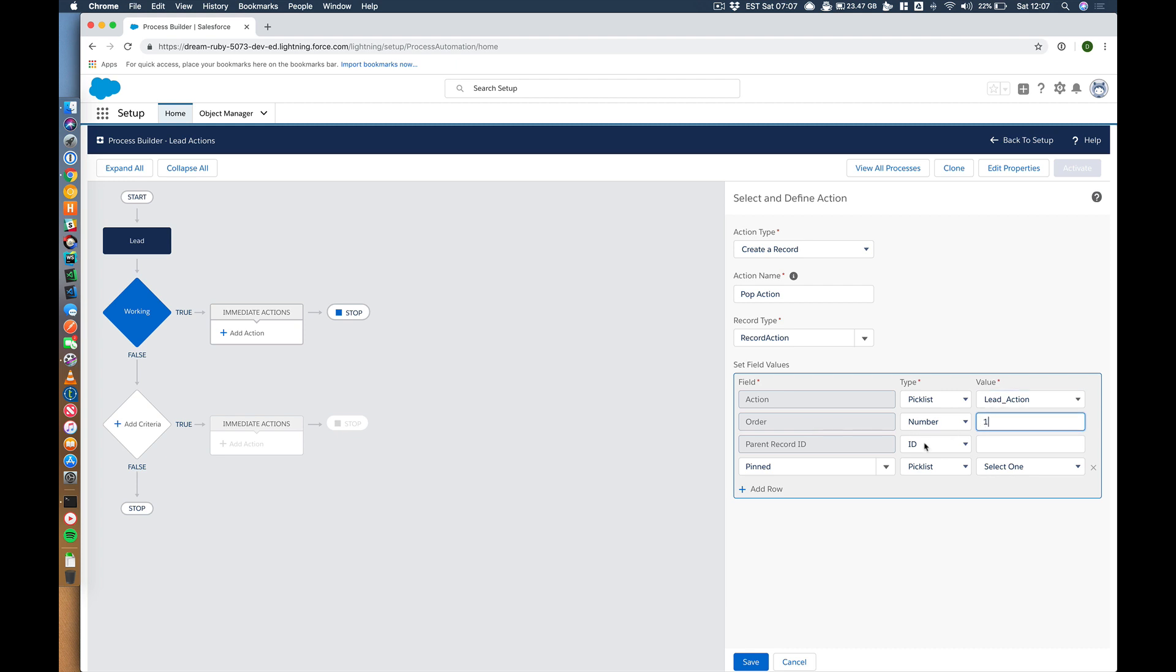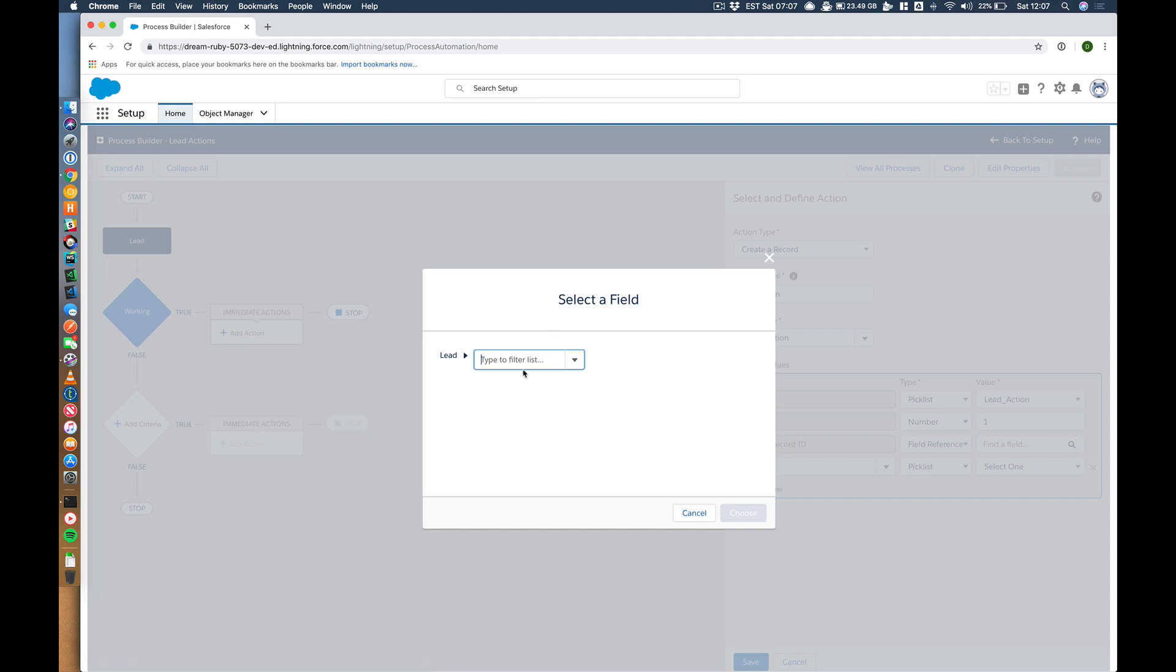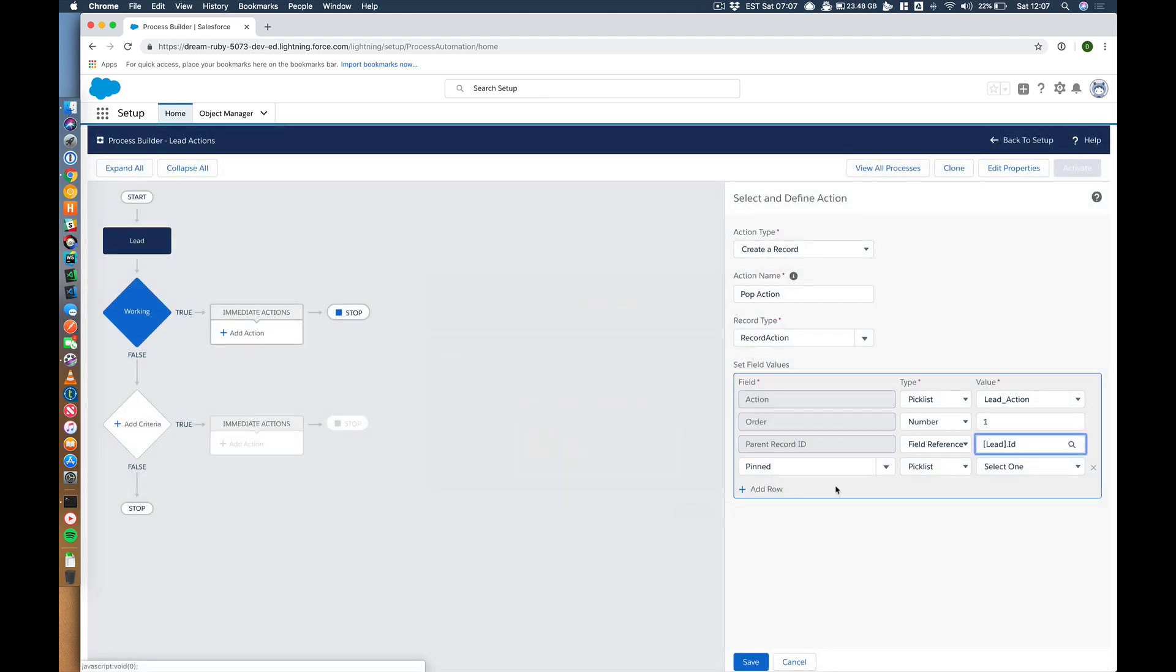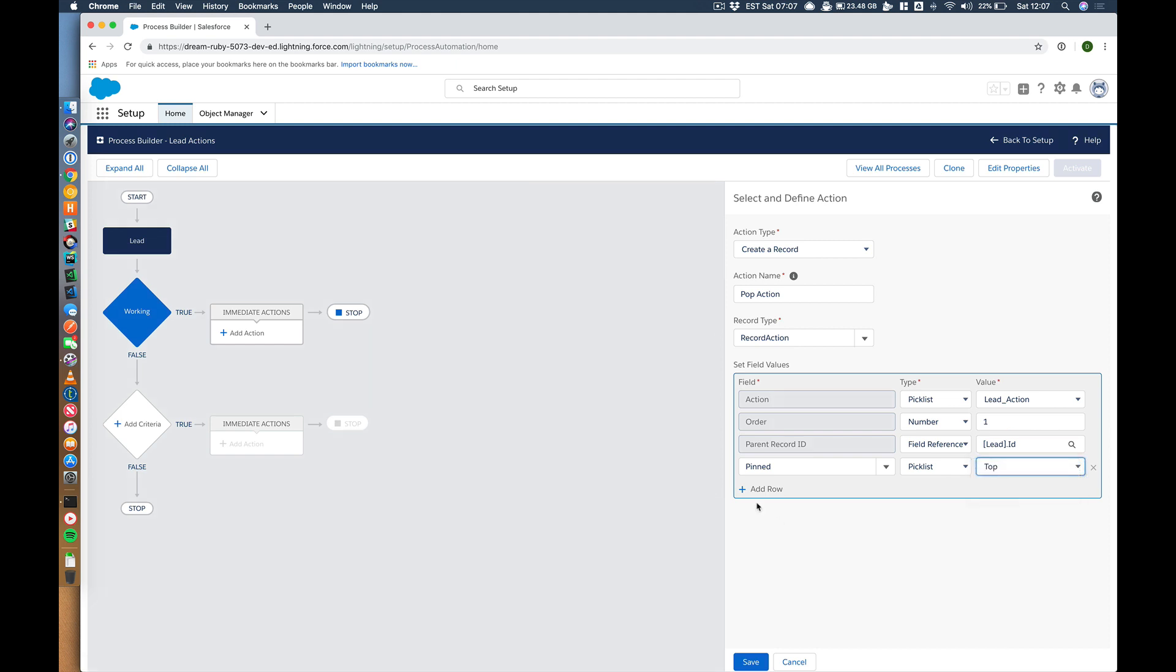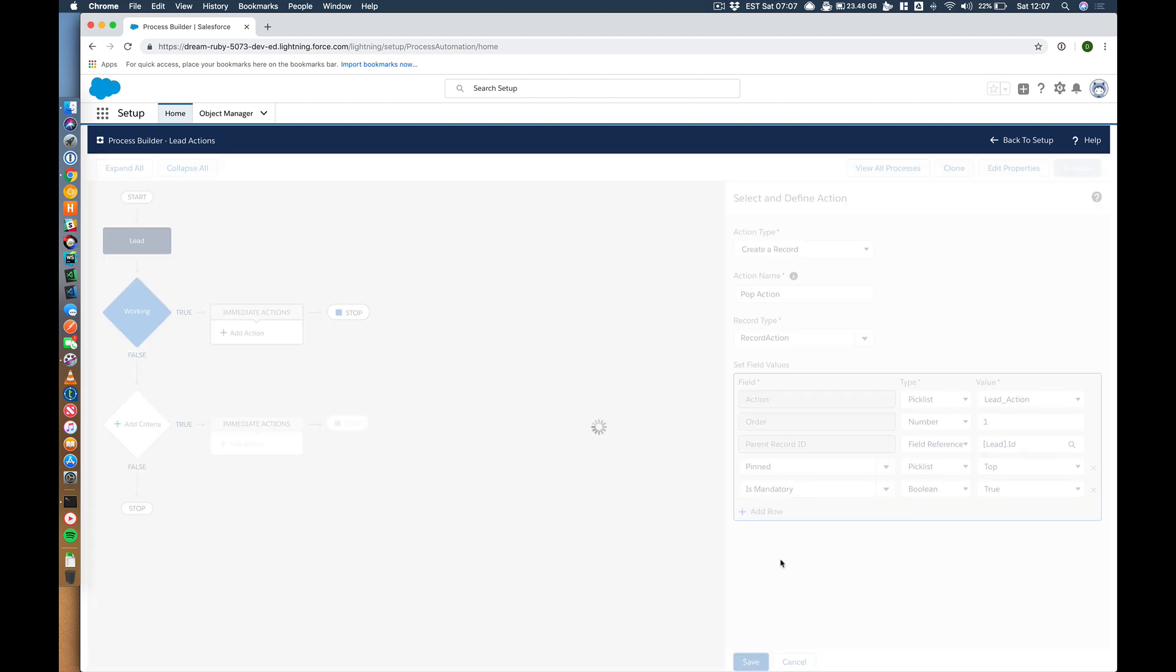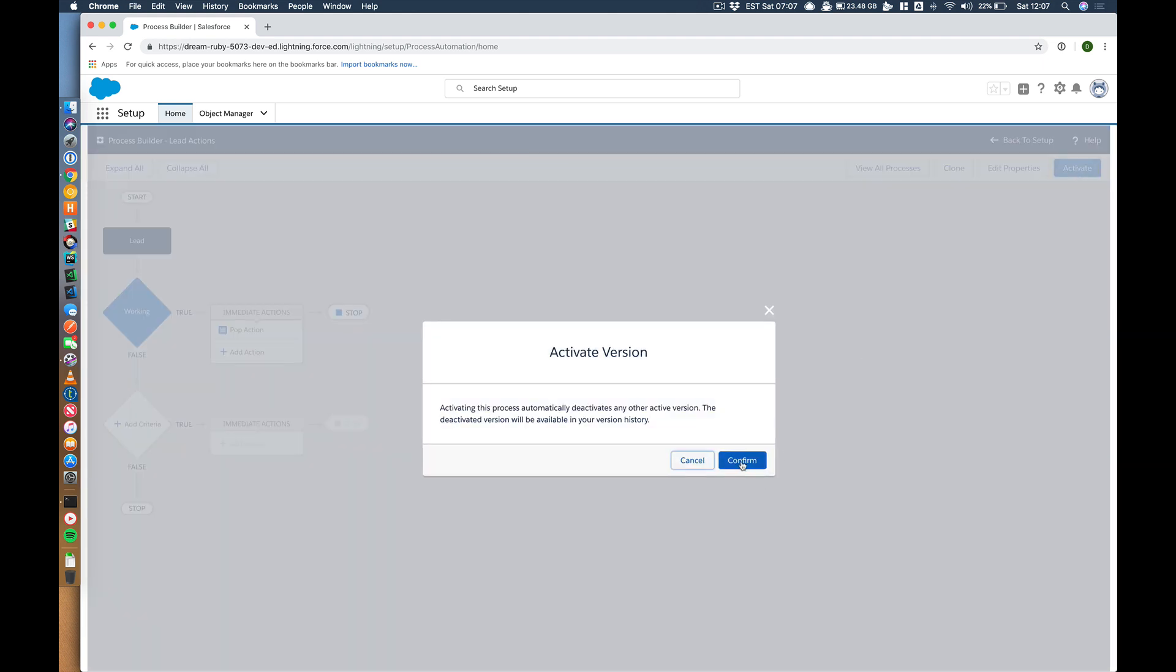The order. Let's have the first one. The parent record. Let's go formula. Let's go lead ID. And let's pin this at the top. We can also make it mandatory if we want to. Save. Activate. That's all good.